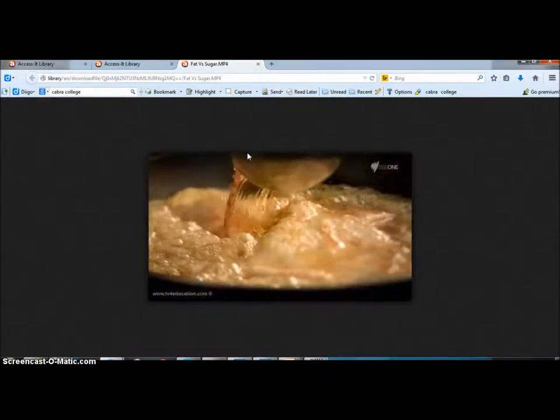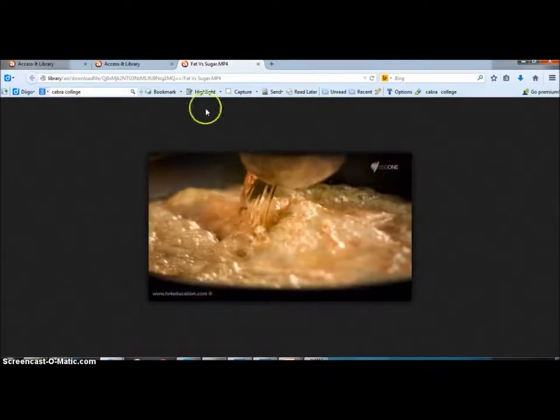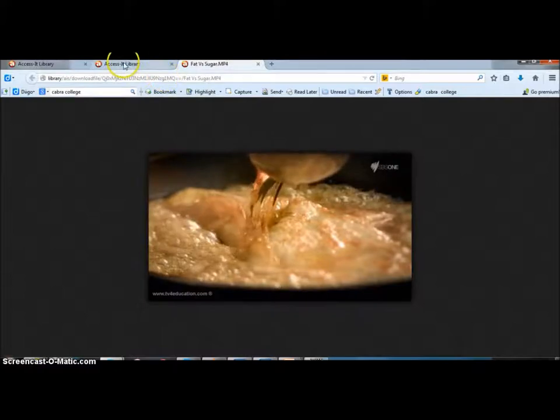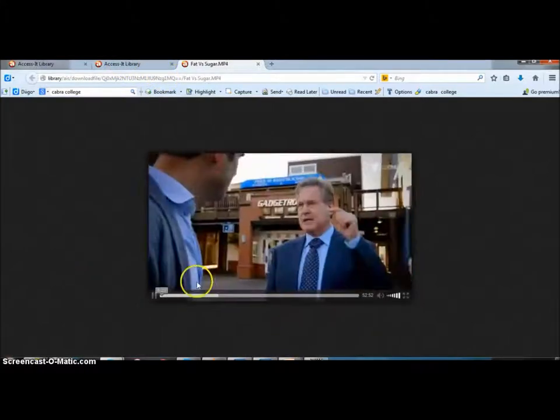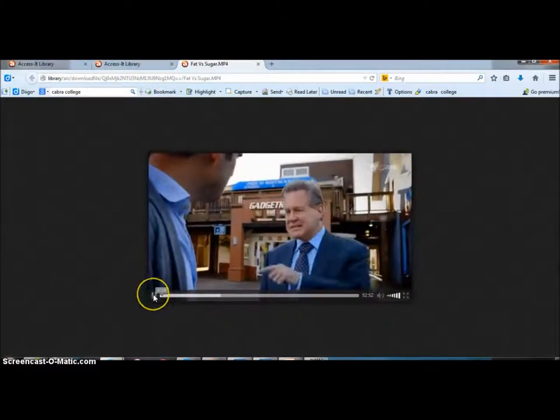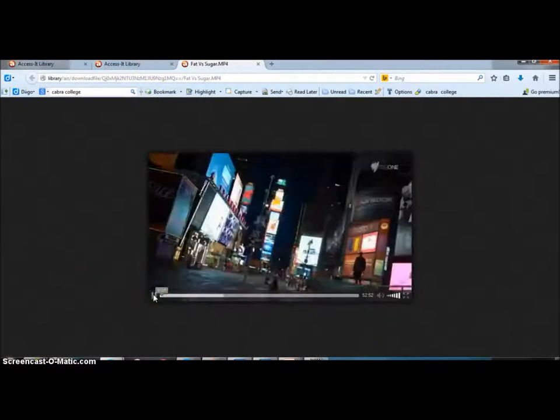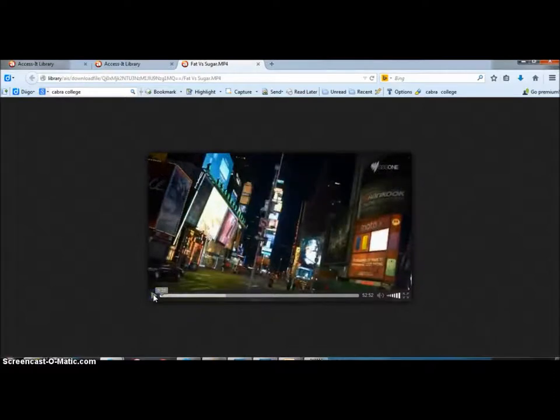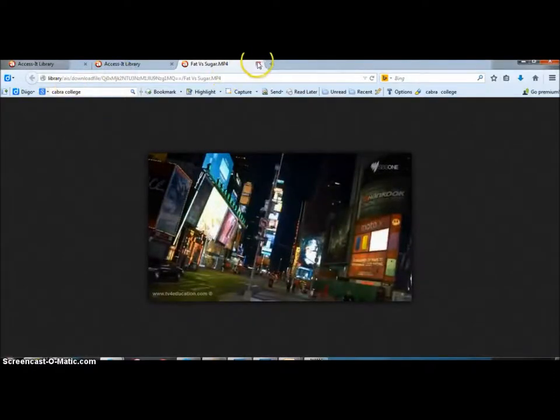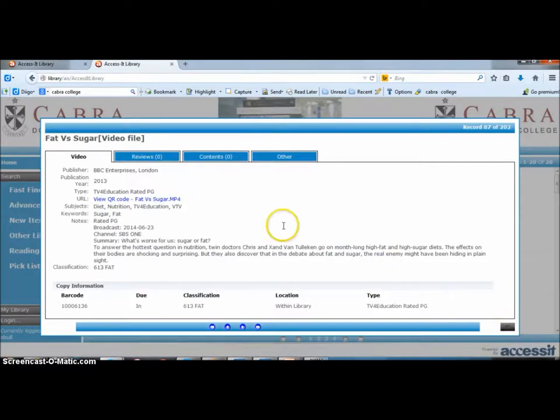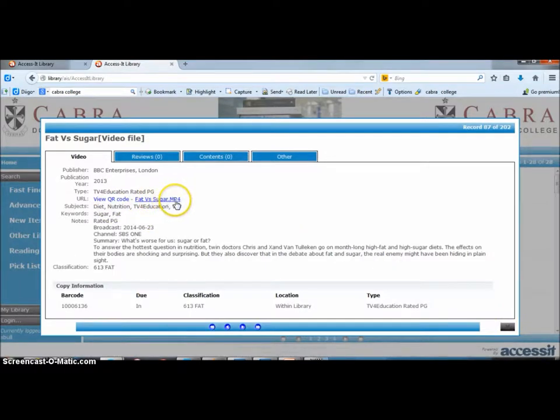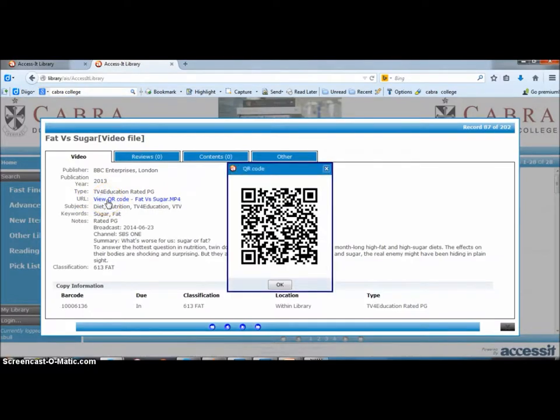Okay, so if we just go back a step and we can have a look at where that is in the catalog, you can see that it tells me that it's a video file here, MP4, and there's even a QR code. If you want to, you can send that to your students and they can click on it and it will open up that program for them.